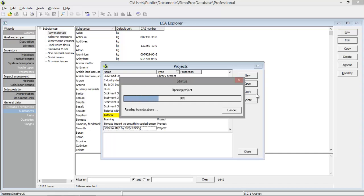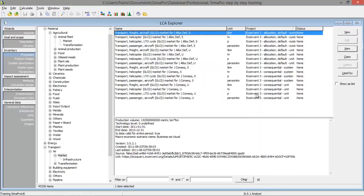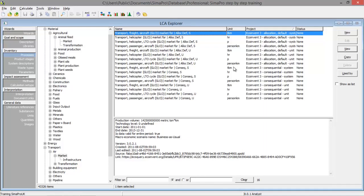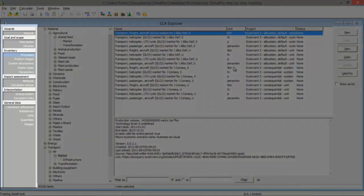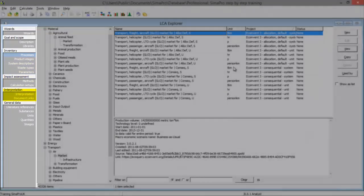SimaPro will load the projects and all databases, and after that we will see the LCA Explorer. Now we are looking at the LCA Explorer. The LCA Explorer represents the four lifecycle assessment steps: the goal and scope, the inventory, the lifecycle impact assessment, and the interpretation.